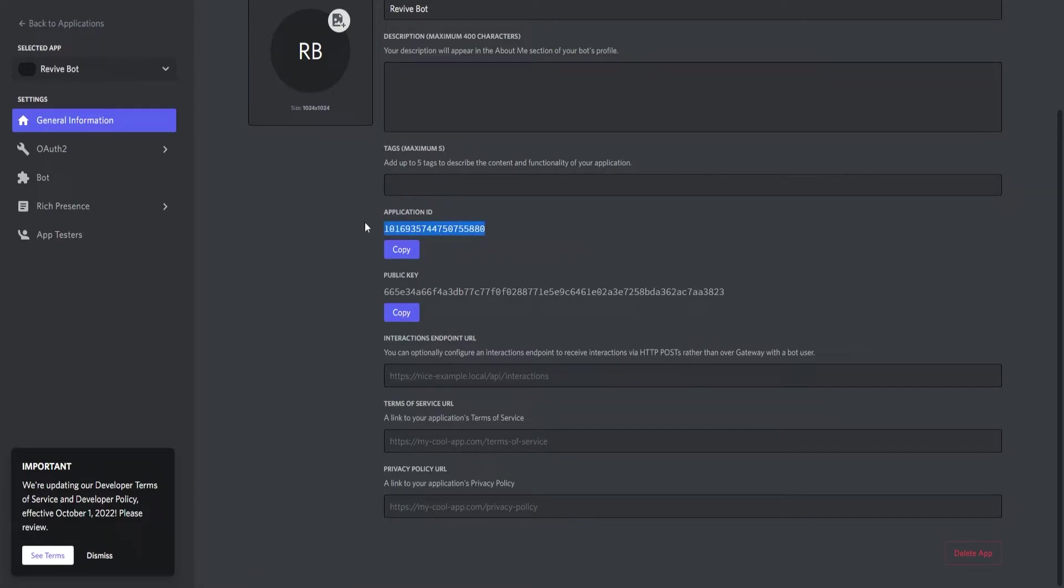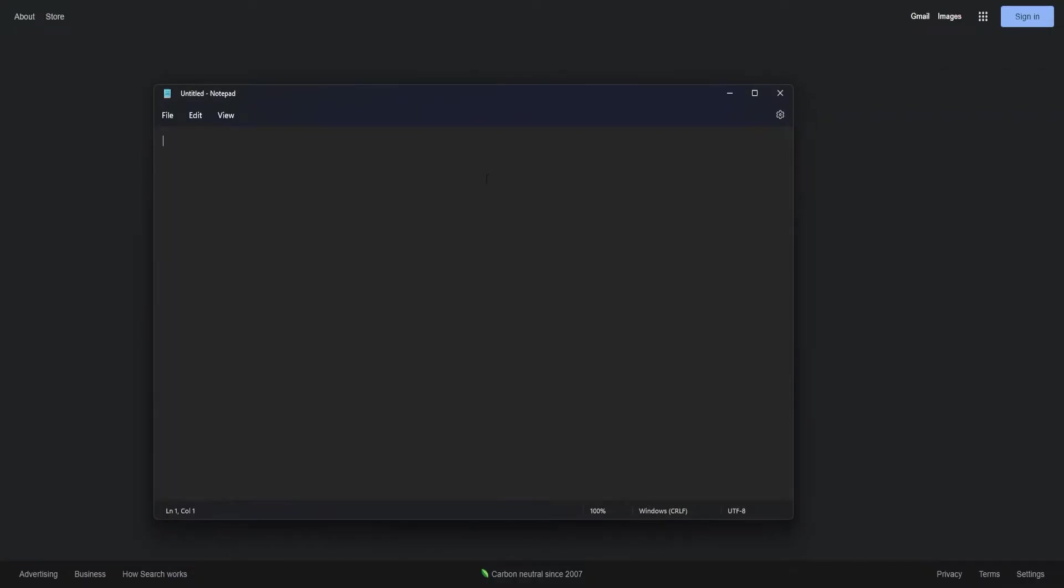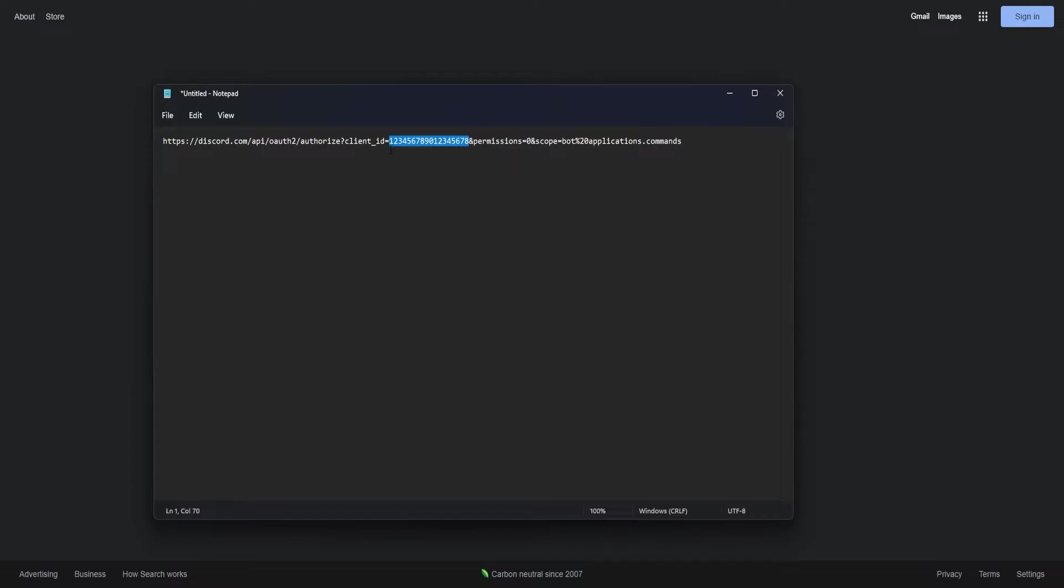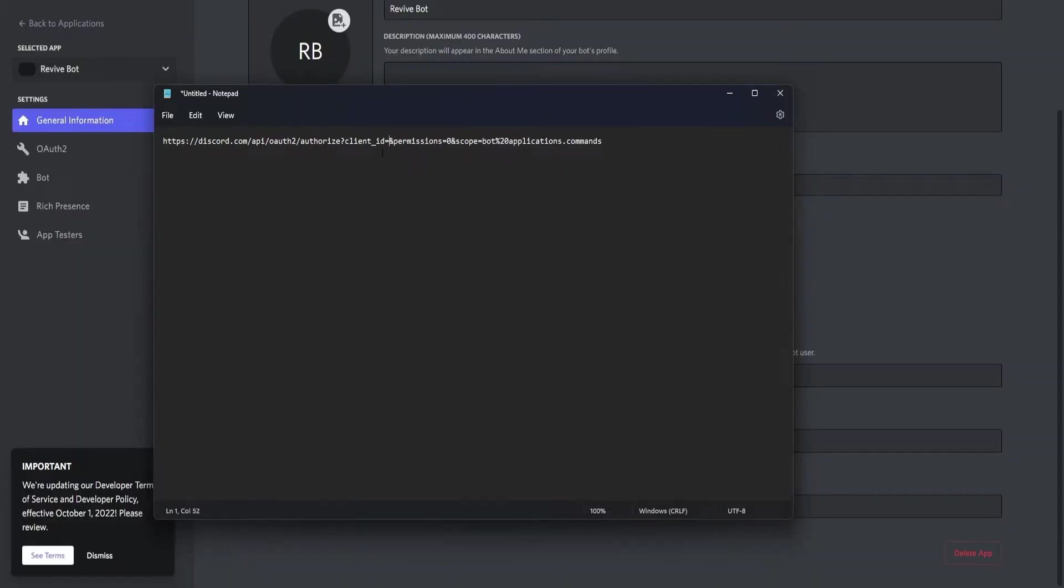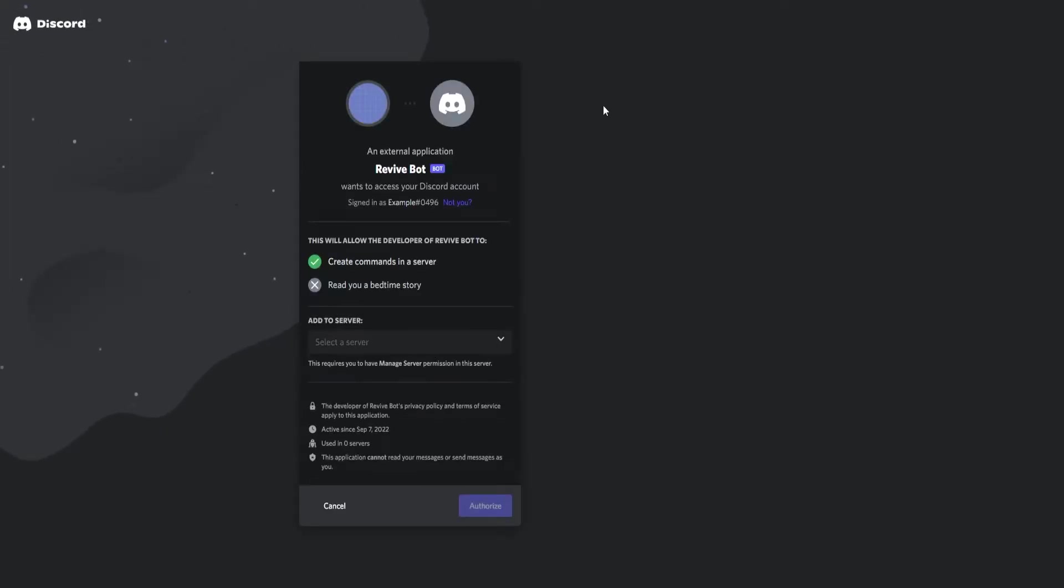And now what we can do is go back to General Information, copy the application ID and again in the description down below I will be providing a link. This link is to invite your Discord bot properly. It will look like this and have client 12345 all the way to 8. Here we're actually going to delete 1 through 8 as it's not required, just a placeholder, and we're going to paste the application ID. Then we can copy it and paste it into our web browser and click enter.